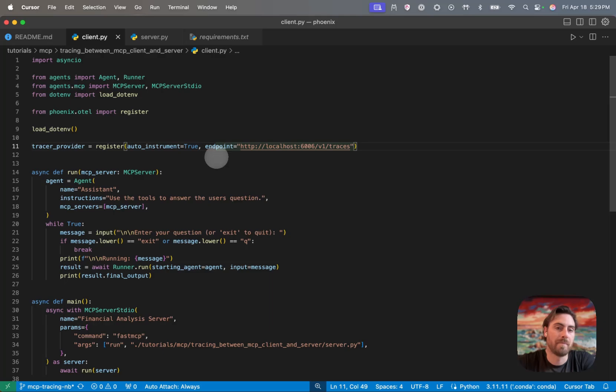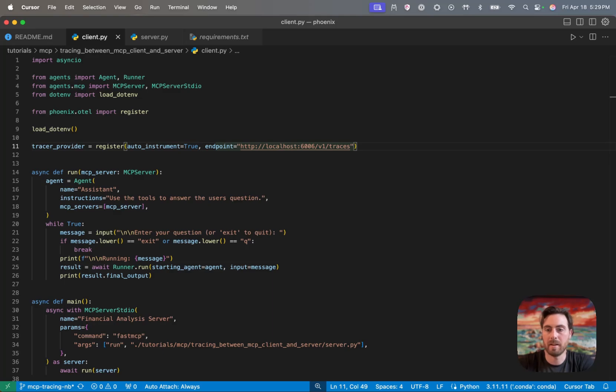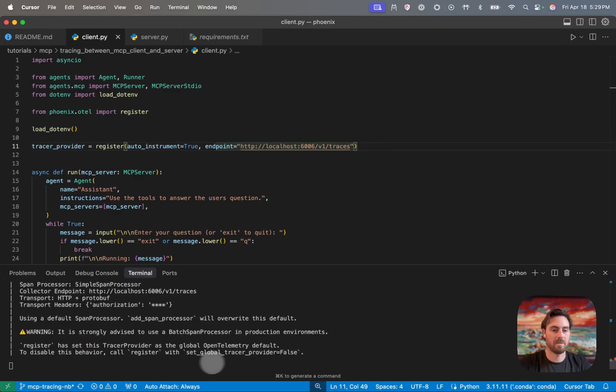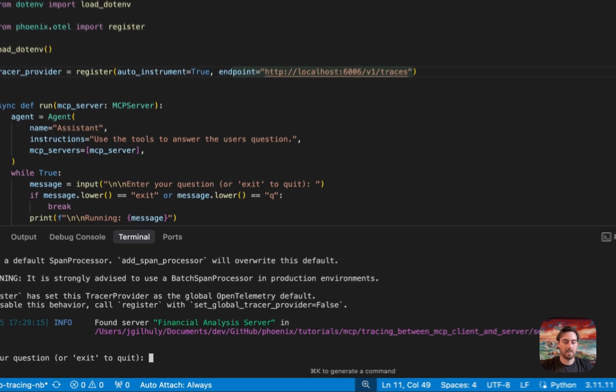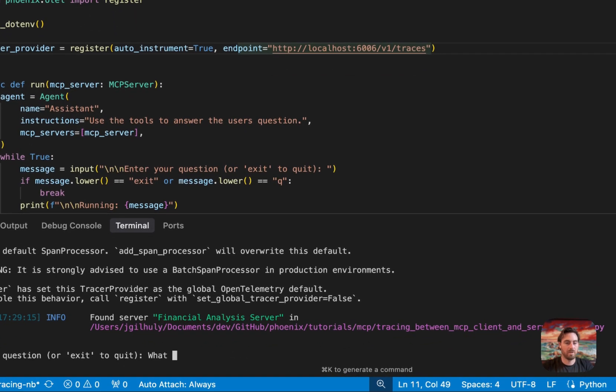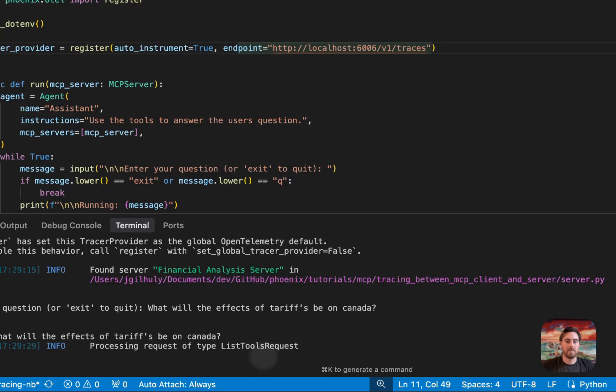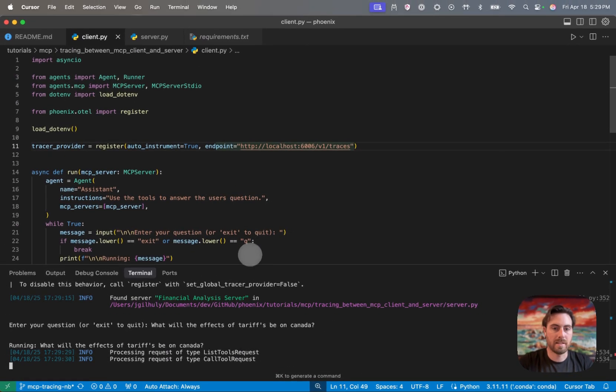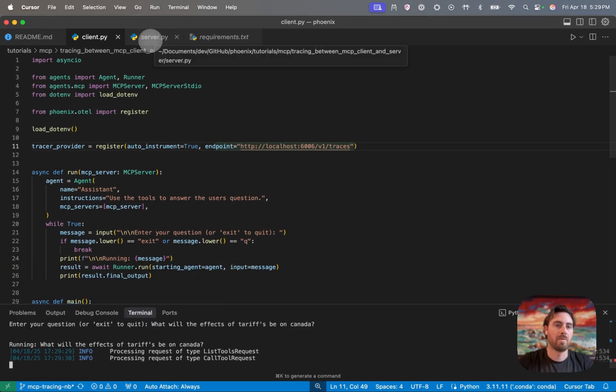And so that's all our client is. And so you can see it's spinning up a server, and then it's making some calls to it. And we're actually going to quickly run one of these so it can go in the background as we are going through the financial analysis server. So let's ask what will the effects of tariffs be on Canada? See what it says. And so we'll run that. And while that's running, because it takes a second to make a couple calls there, we'll jump over to the server.